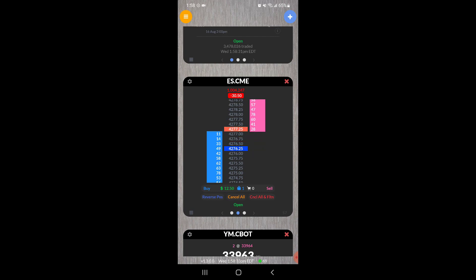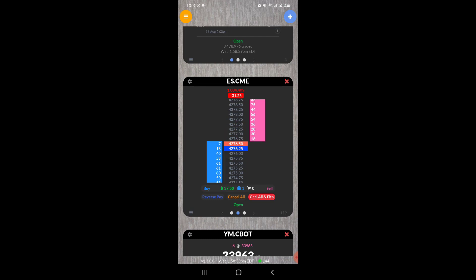Now you can see we're on the other side of the market, we're not positive. And if I have any working orders or I just want to get out, I can click the cancel all flatten button. Or of course I could also click the sell button to get out as well.